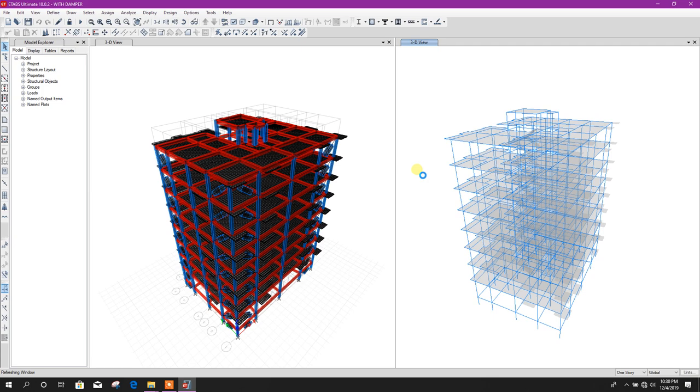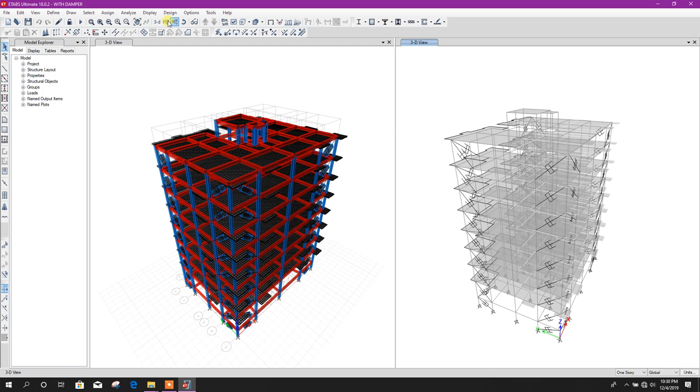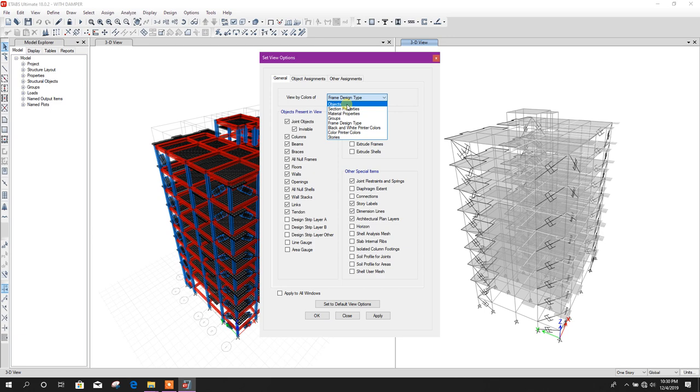Here, this view by colors of frame design type. If I choose by object and apply, then it will look like this one.